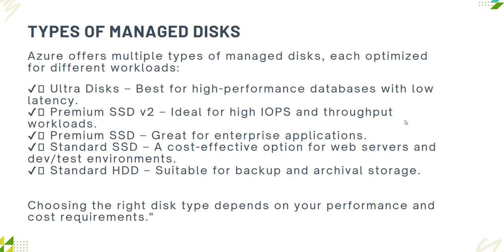Choosing the right disk depends on your performance and cost requirements because the higher you go with your disk, the higher the price you have to pay.